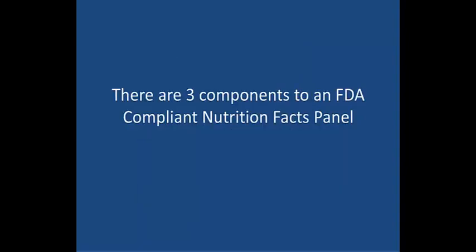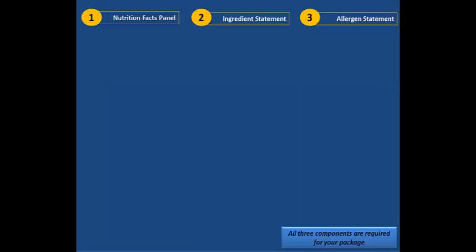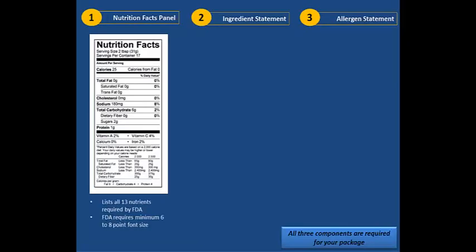There are three required components to an FDA compliant nutrition facts panel. First is the nutrition facts panel itself, which lists all 13 nutrients as mandated by the FDA and has a minimum of 6 to 8 point font size for the lettering, also specified by the FDA.